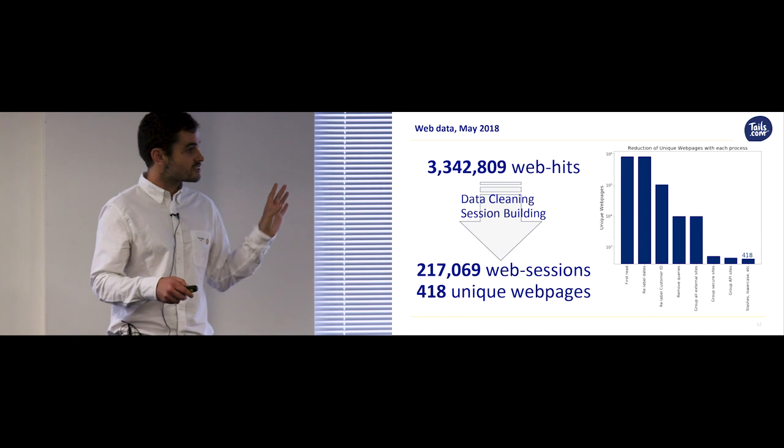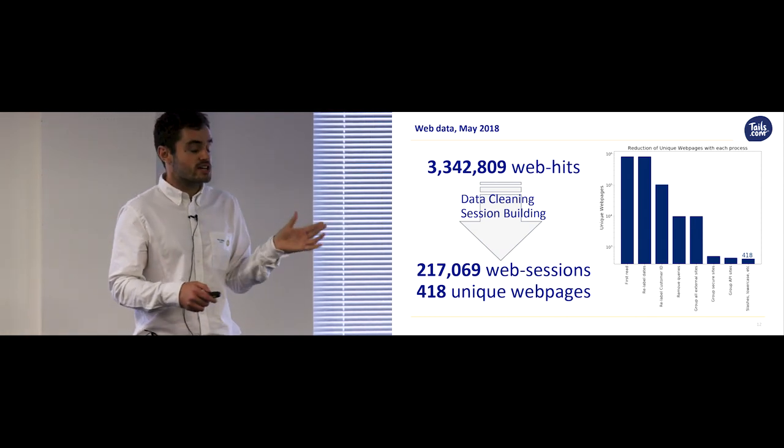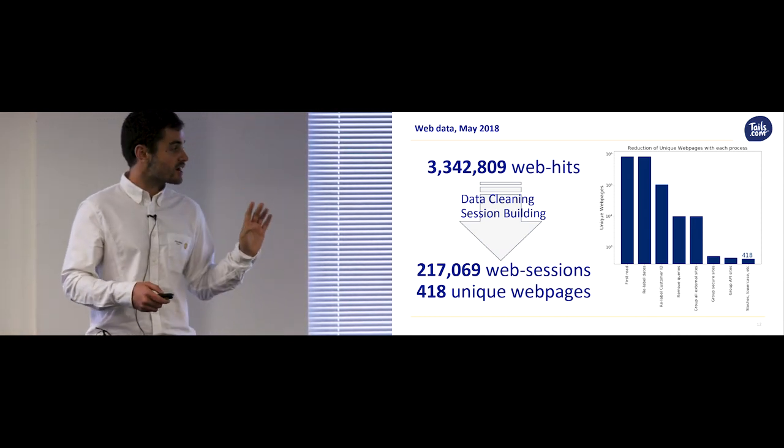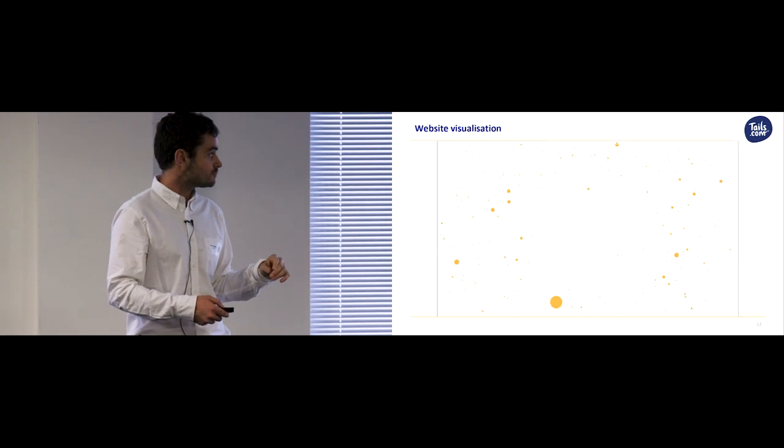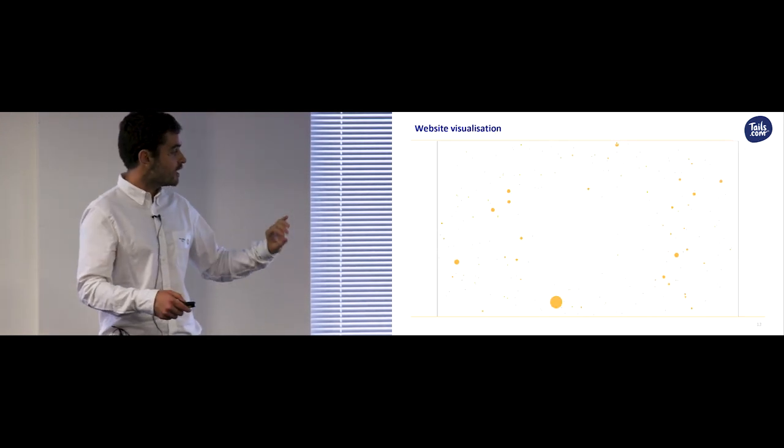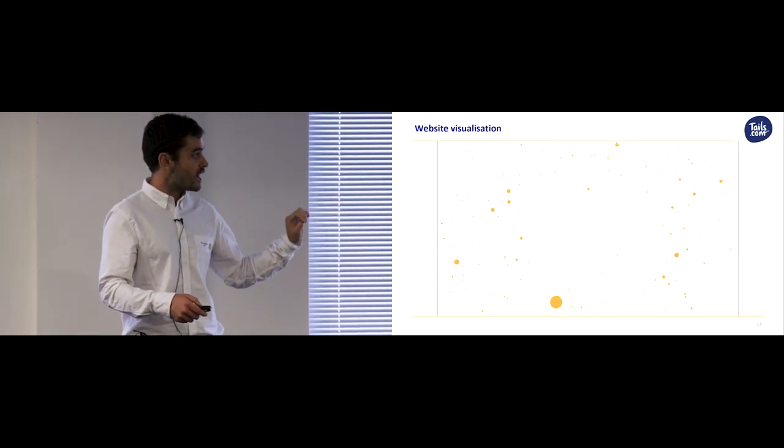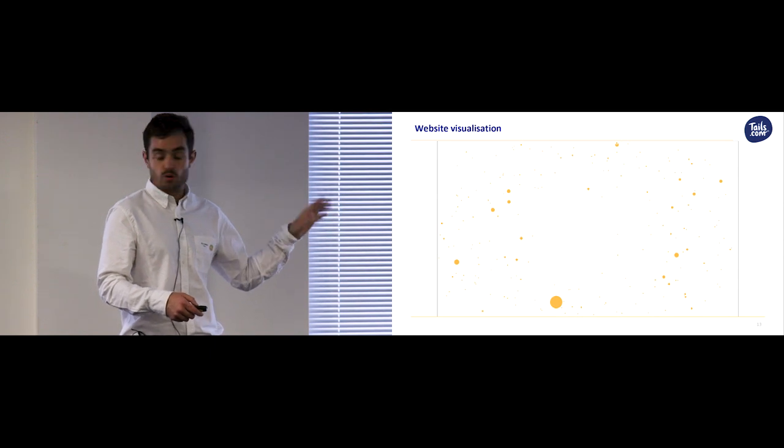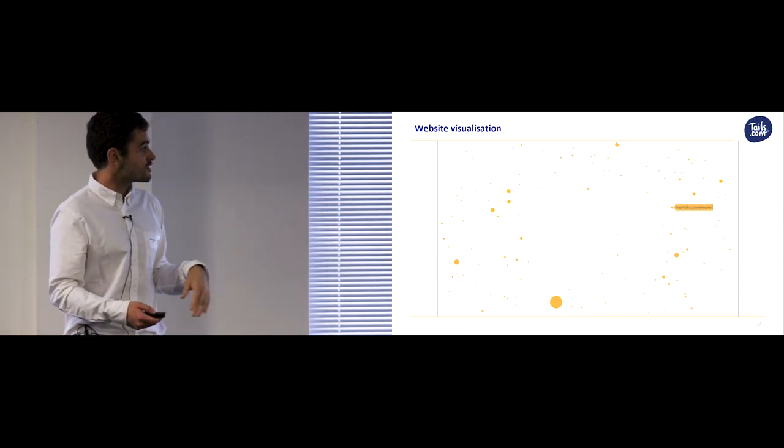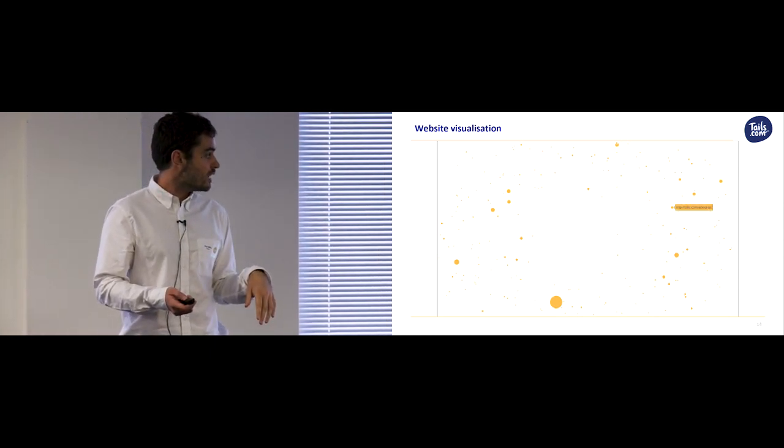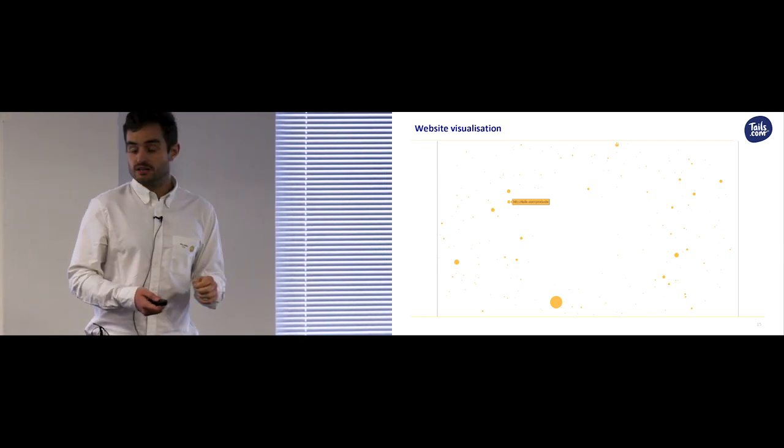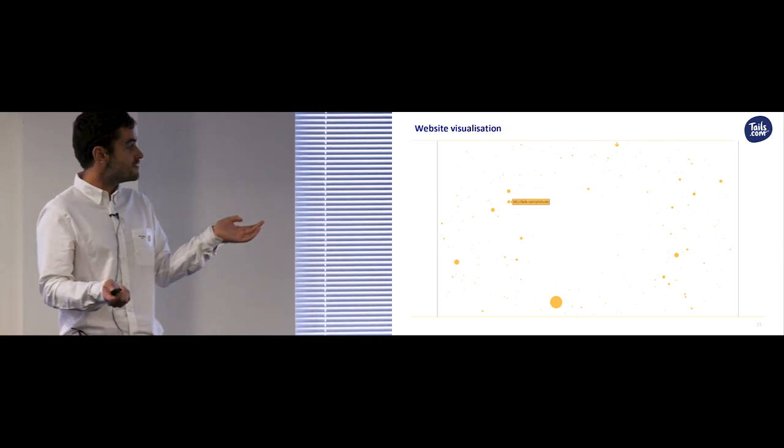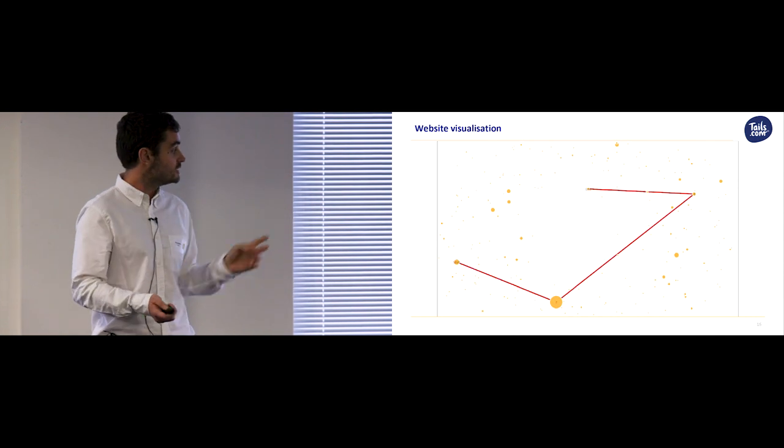So now I've got these sessions, I want to have an intuitive approach of what a session looks like. So I designed an interactive map of the Tails.com website. So this is the website, and each circle is a web page where its radius is proportional to how often it's visited. So for example, here's the About Us site, here's the product.